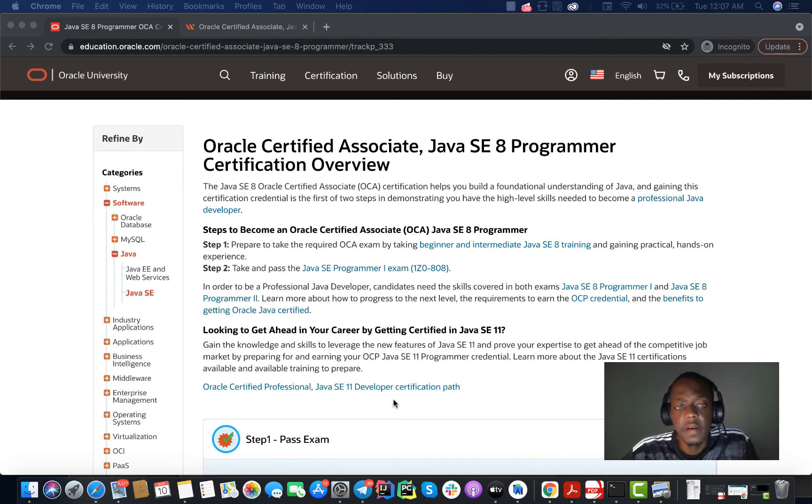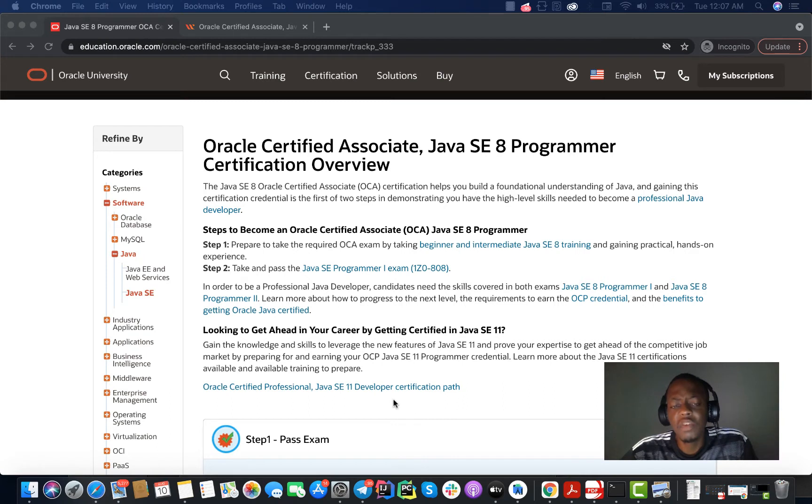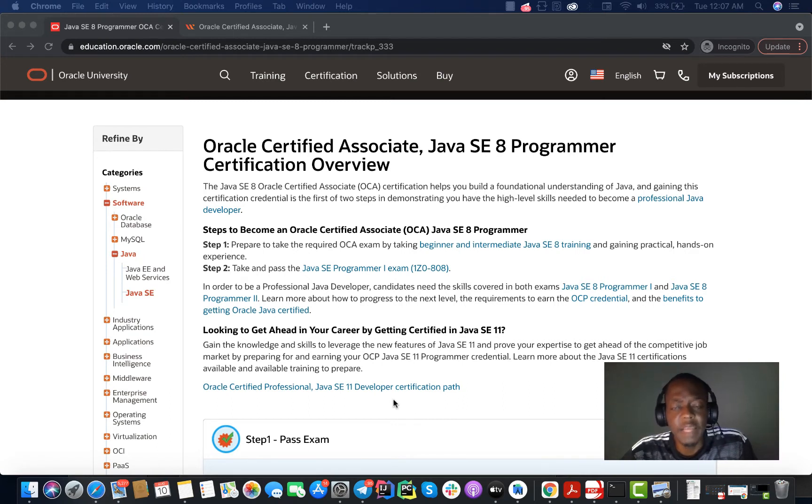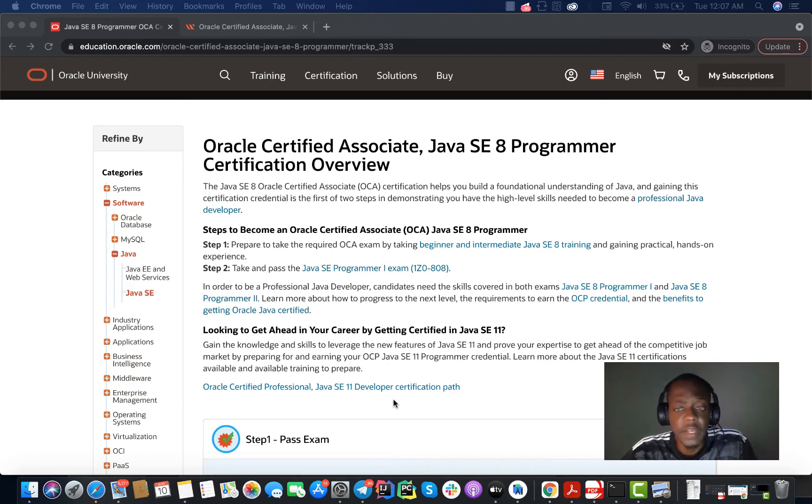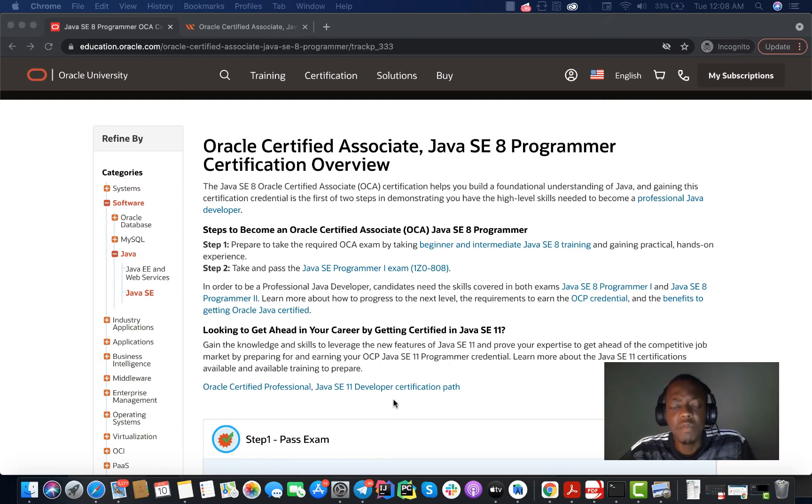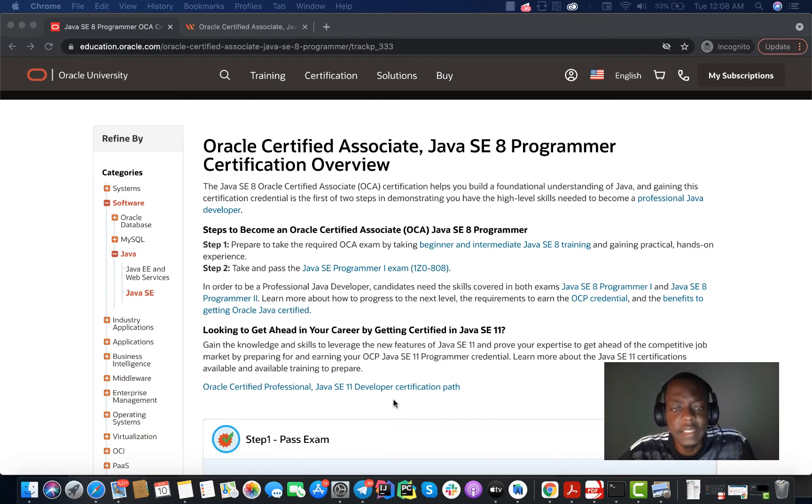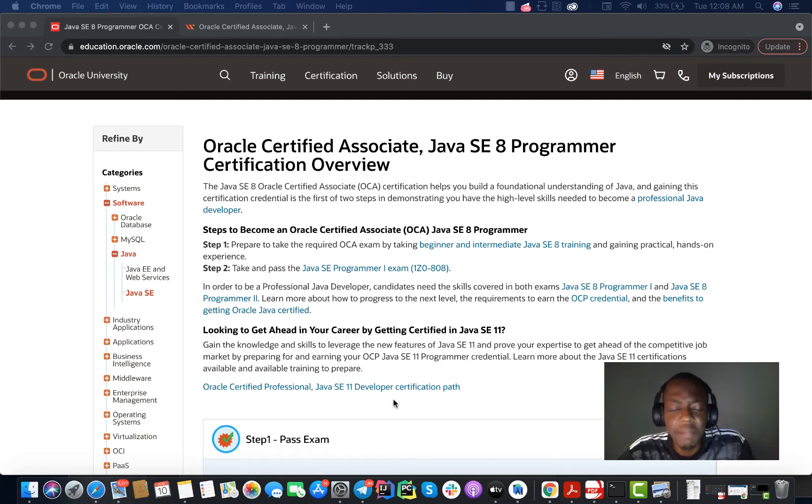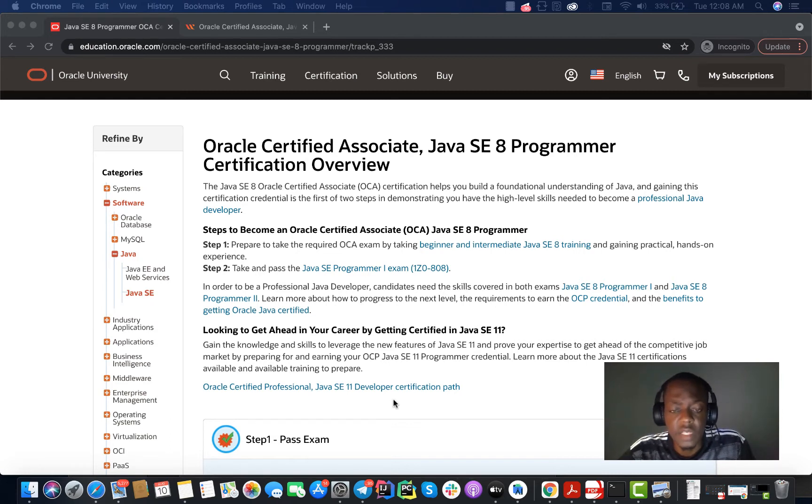It's still very important for you to prepare for this exam or certification because even though you may have many years of experience as a Java programmer, like me for example—I have more than five years of experience using Java programming language at a professional level—I still needed to prepare for the exam. Why? Because the exam will focus on some points which you may neglect, some details which are not really important in your day-to-day activities.